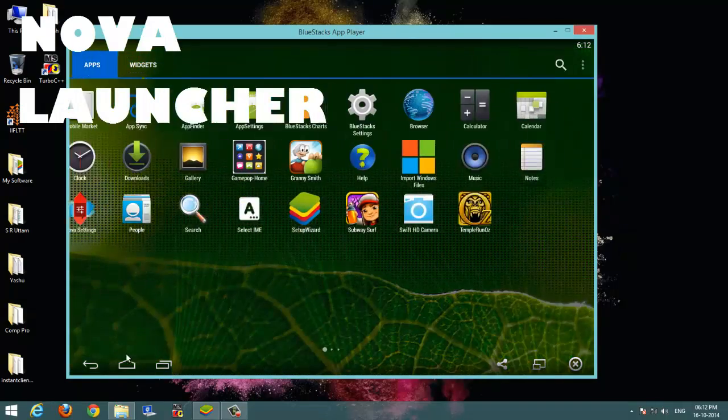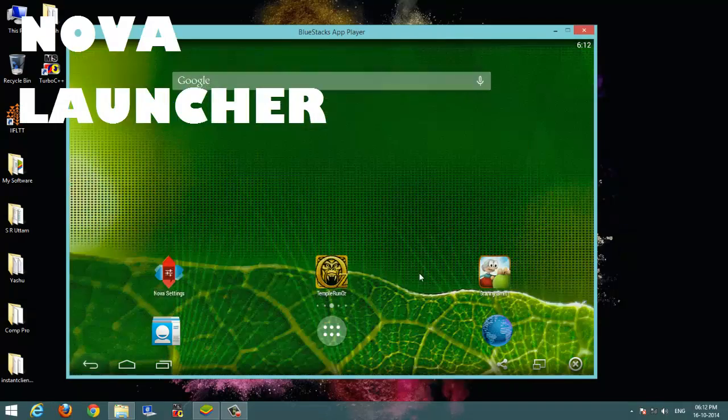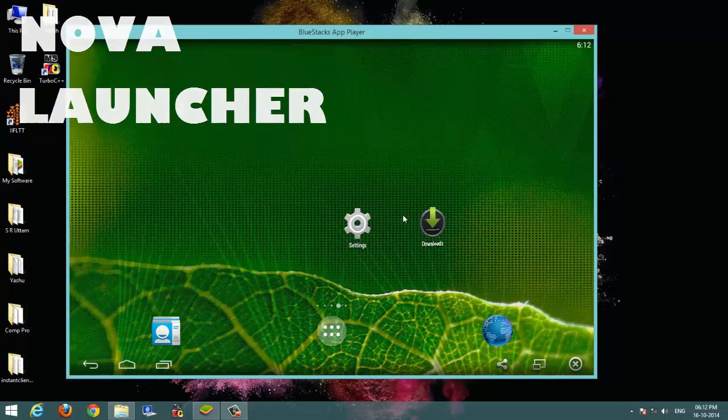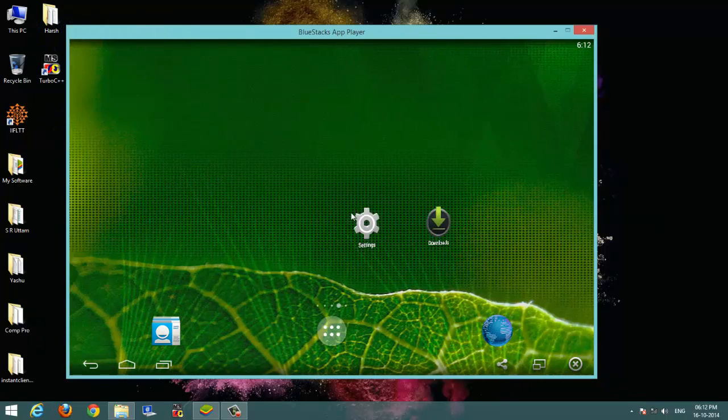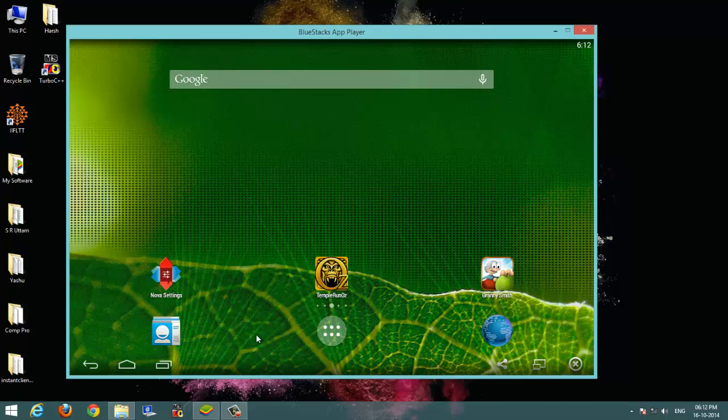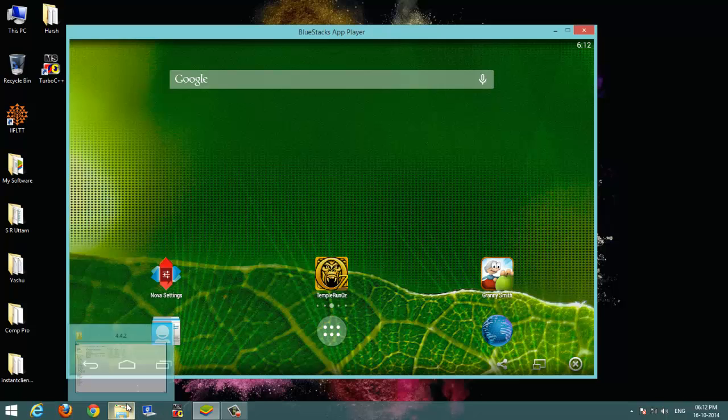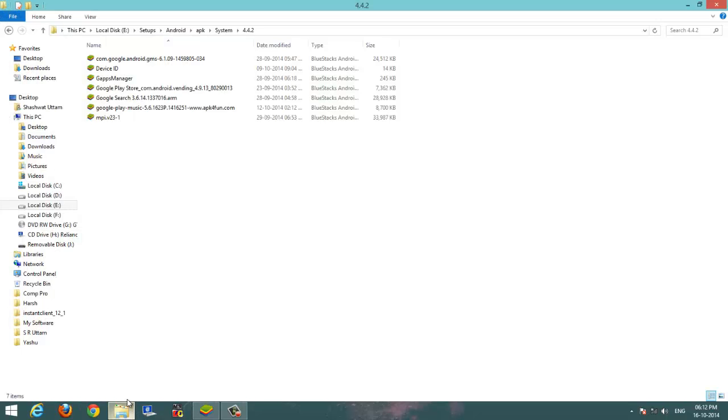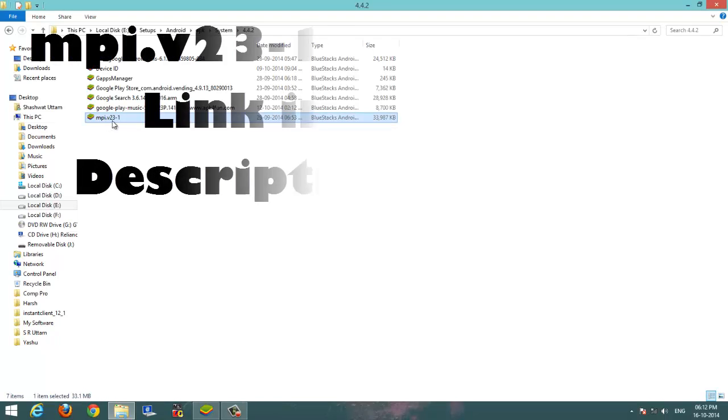So for adding the Google account, we need to have an app you can download from the link in the description. I have already downloaded it and this is mpiv231.